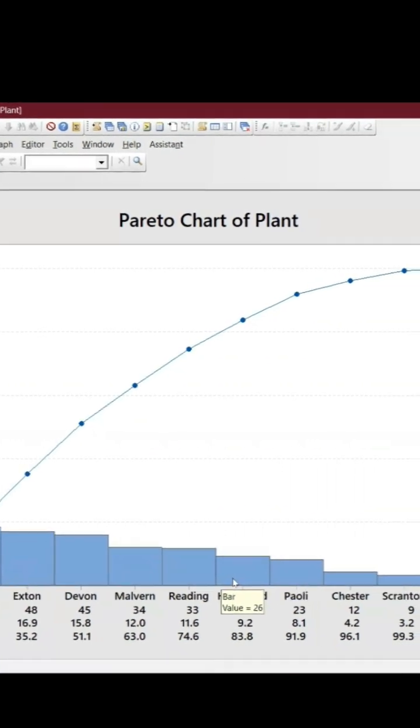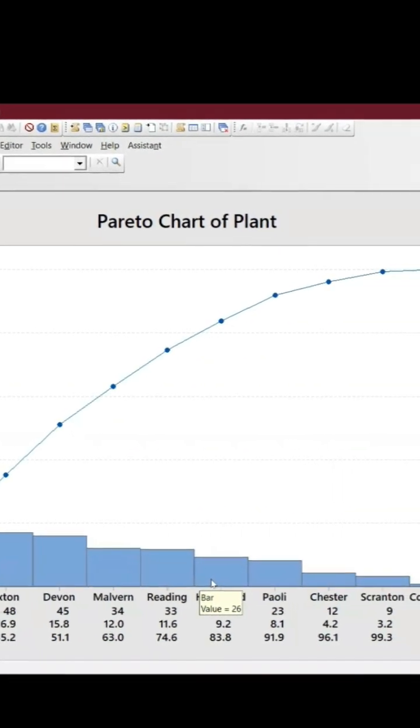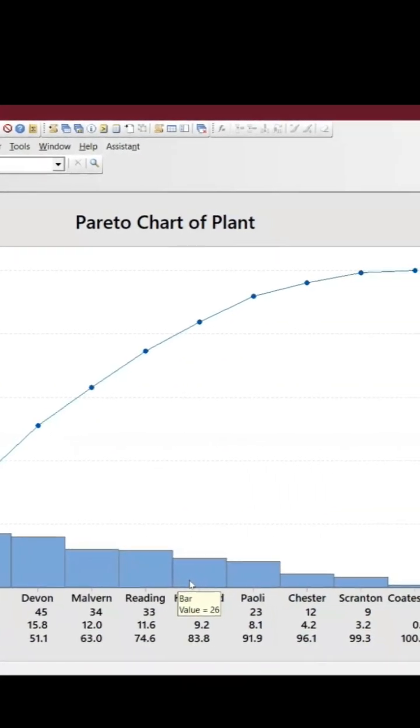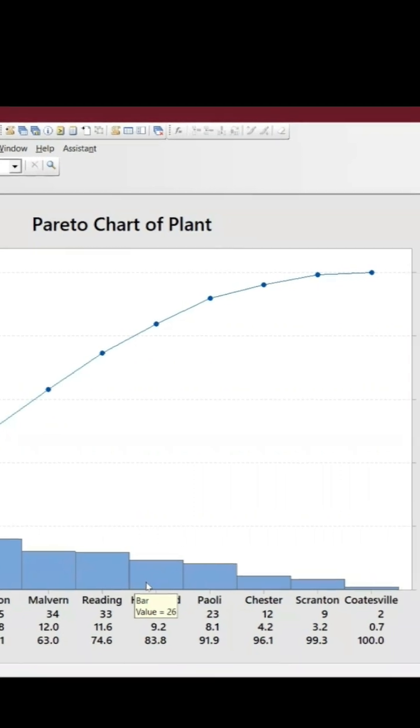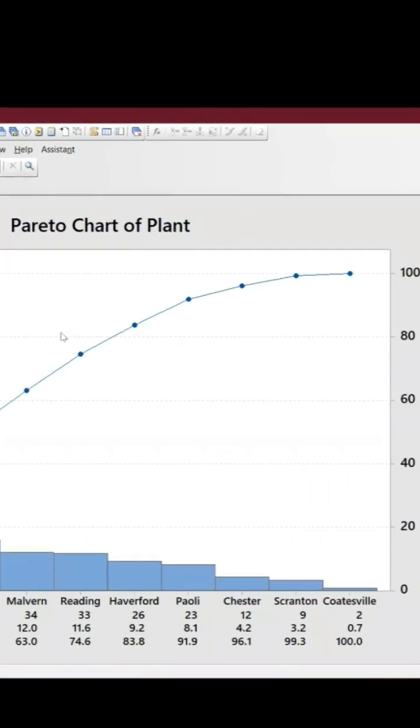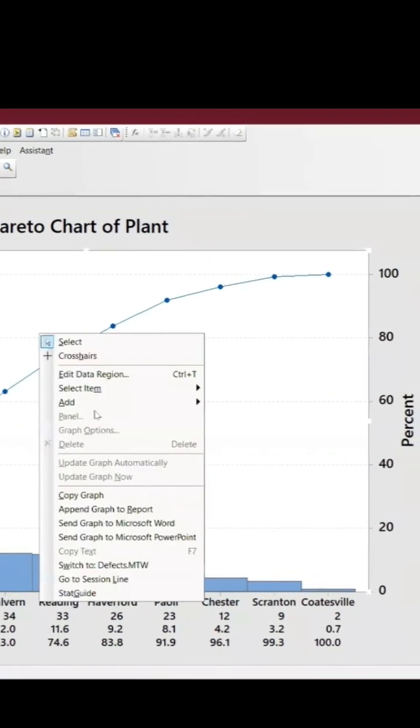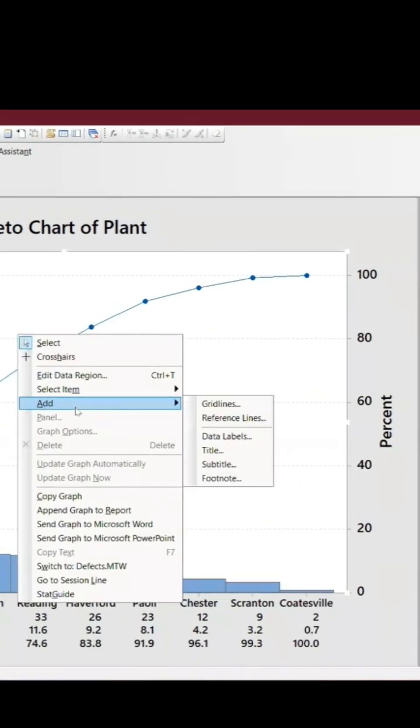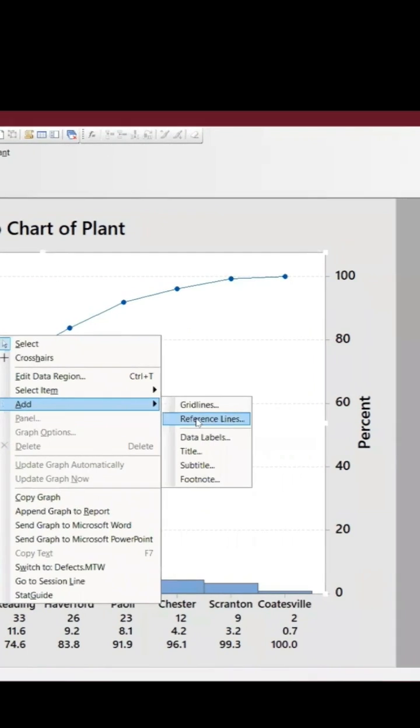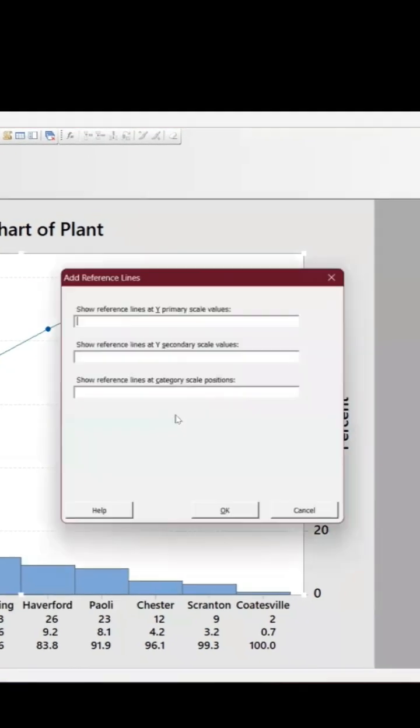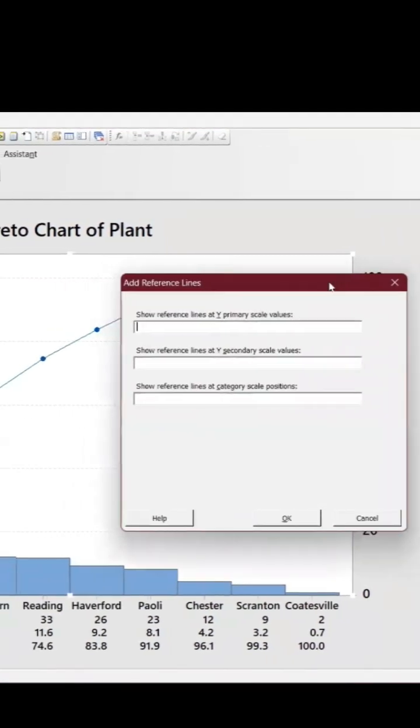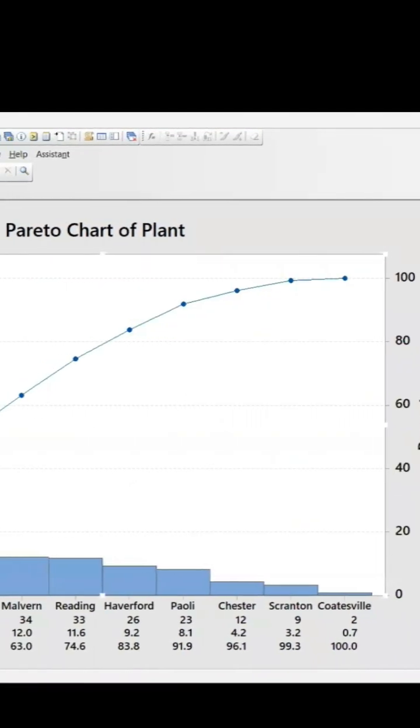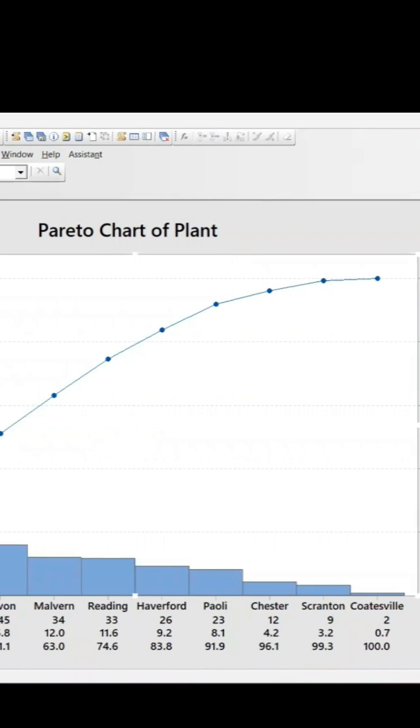Six plants are having the vital one and the remaining are trivial. And all you can do is you can just add this reference line. In the secondary I will keep it like 80 percentage.